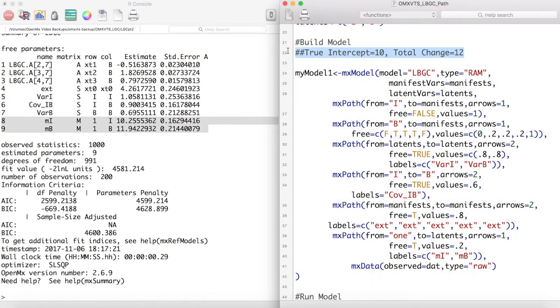Looking at our estimates of the intercept and total change, we can see that our model did a pretty good job of recovering the parameters of the data. However, as usual, it is always a good idea to check the significance of these parameters.